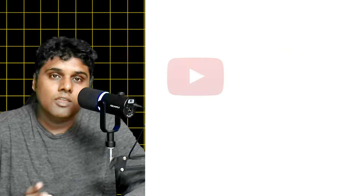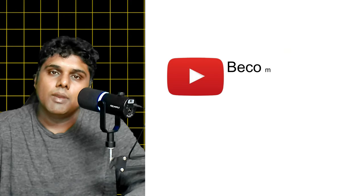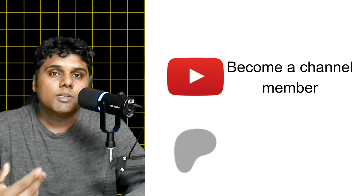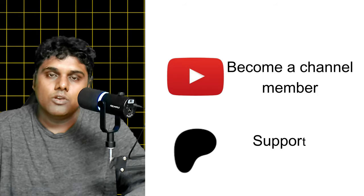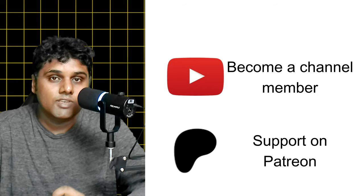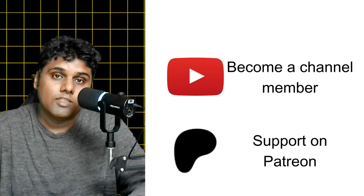Once again thank you to all of you for participating in this giveaway and if you want to support this channel you can either become a channel member or support me on Patreon. The links to both of these things are given in the description. That's it for this video and until the next video goodbye.